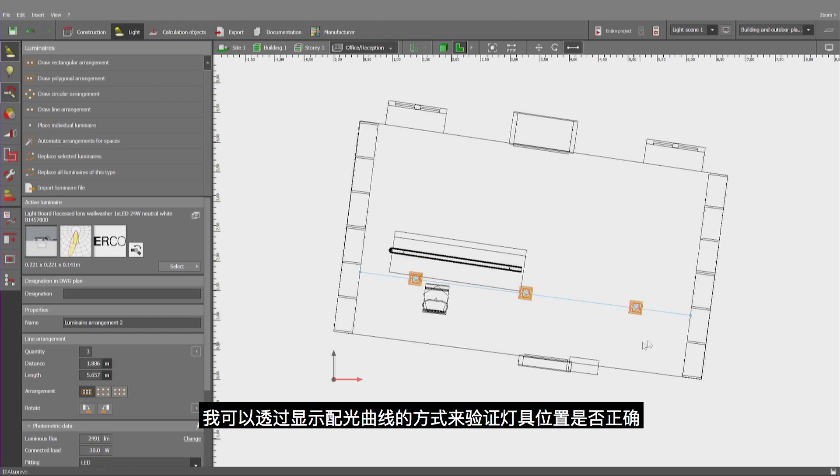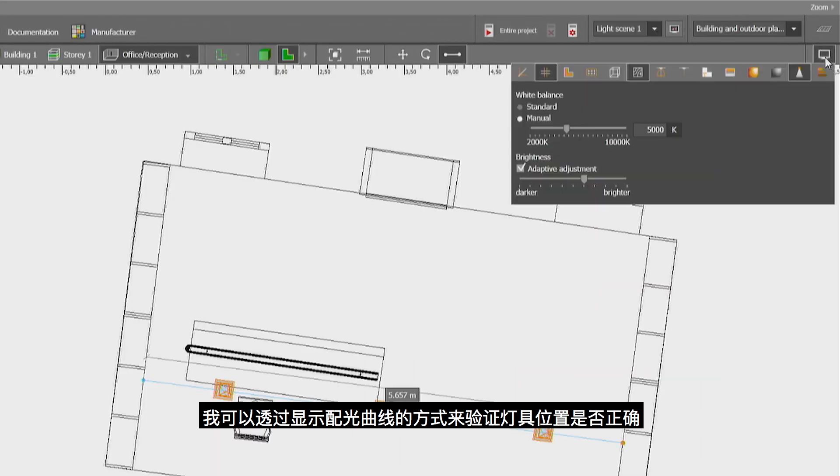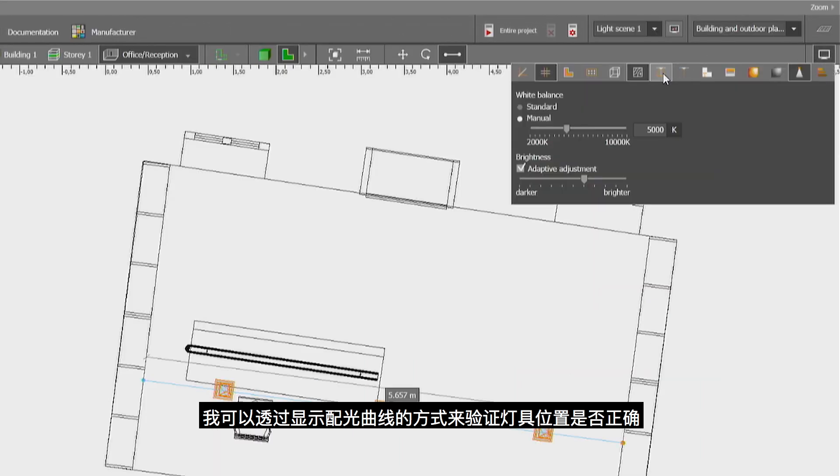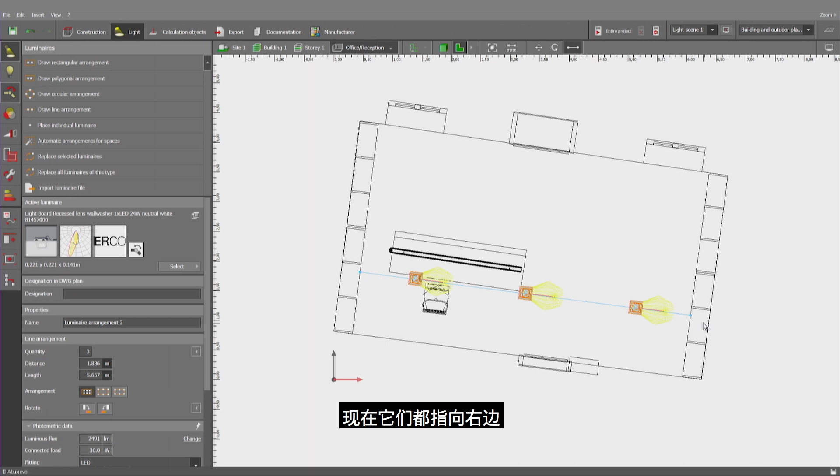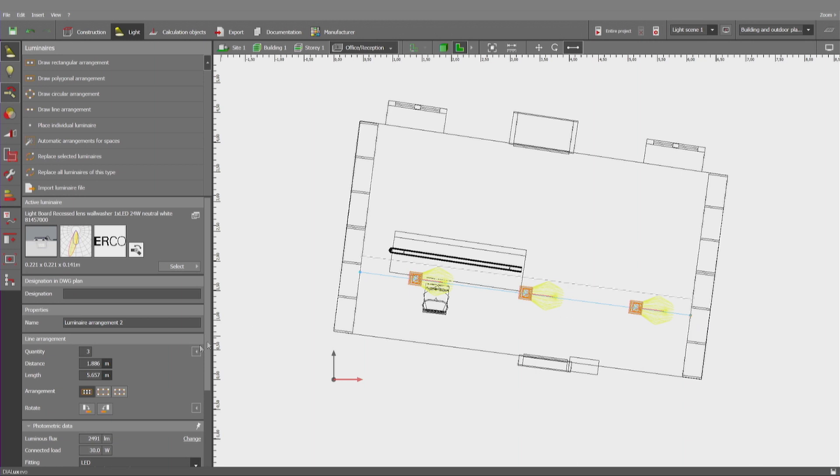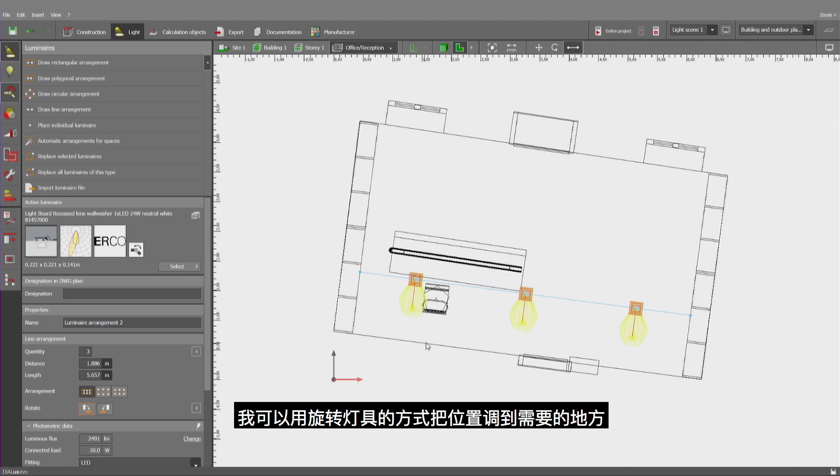To verify whether they have the correct orientation, I may like to use the visualization of light distribution curves. Currently, they are all pointing towards the right side. Let me now use the rotation button to modify the orientation just like I need it.